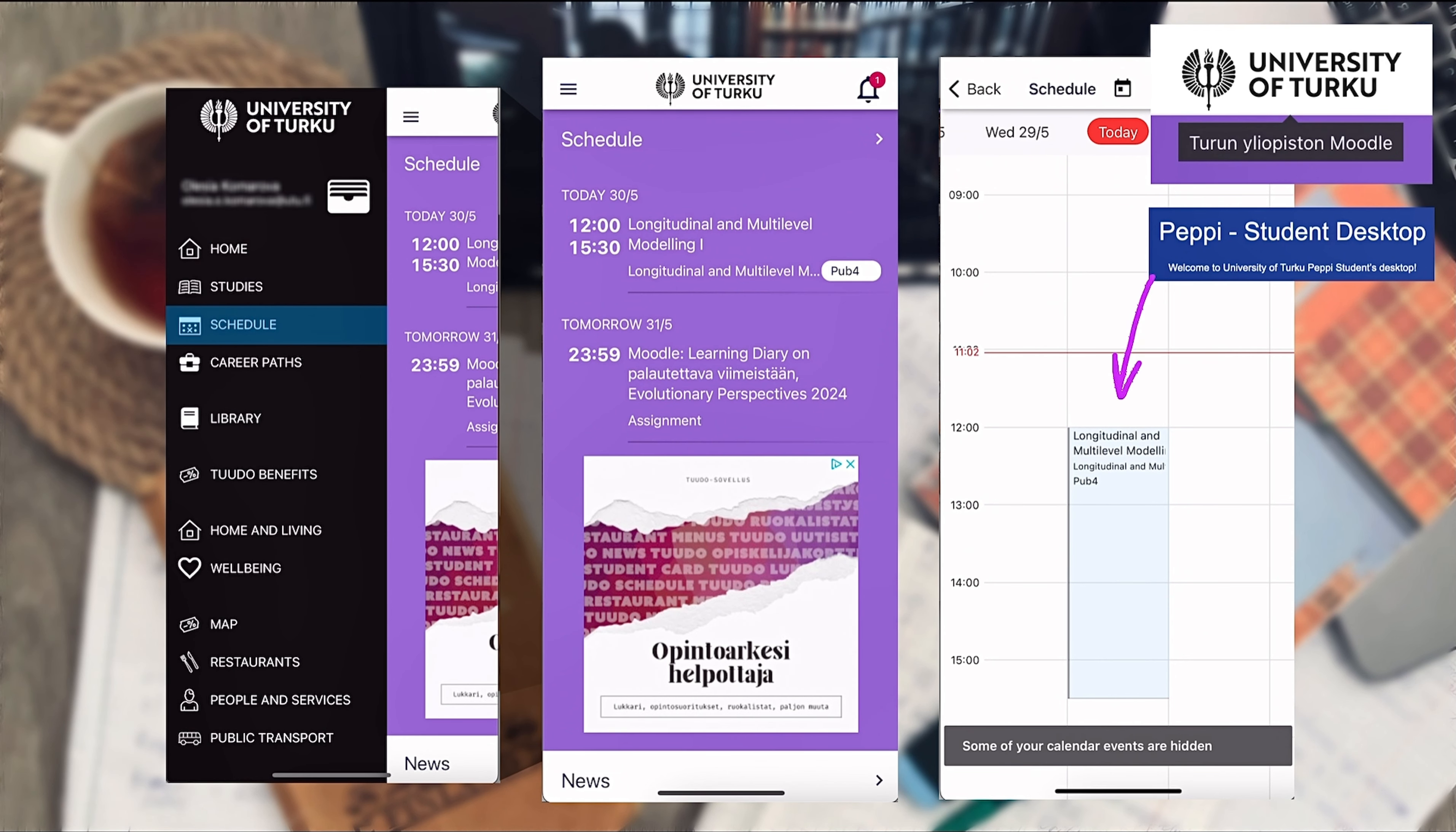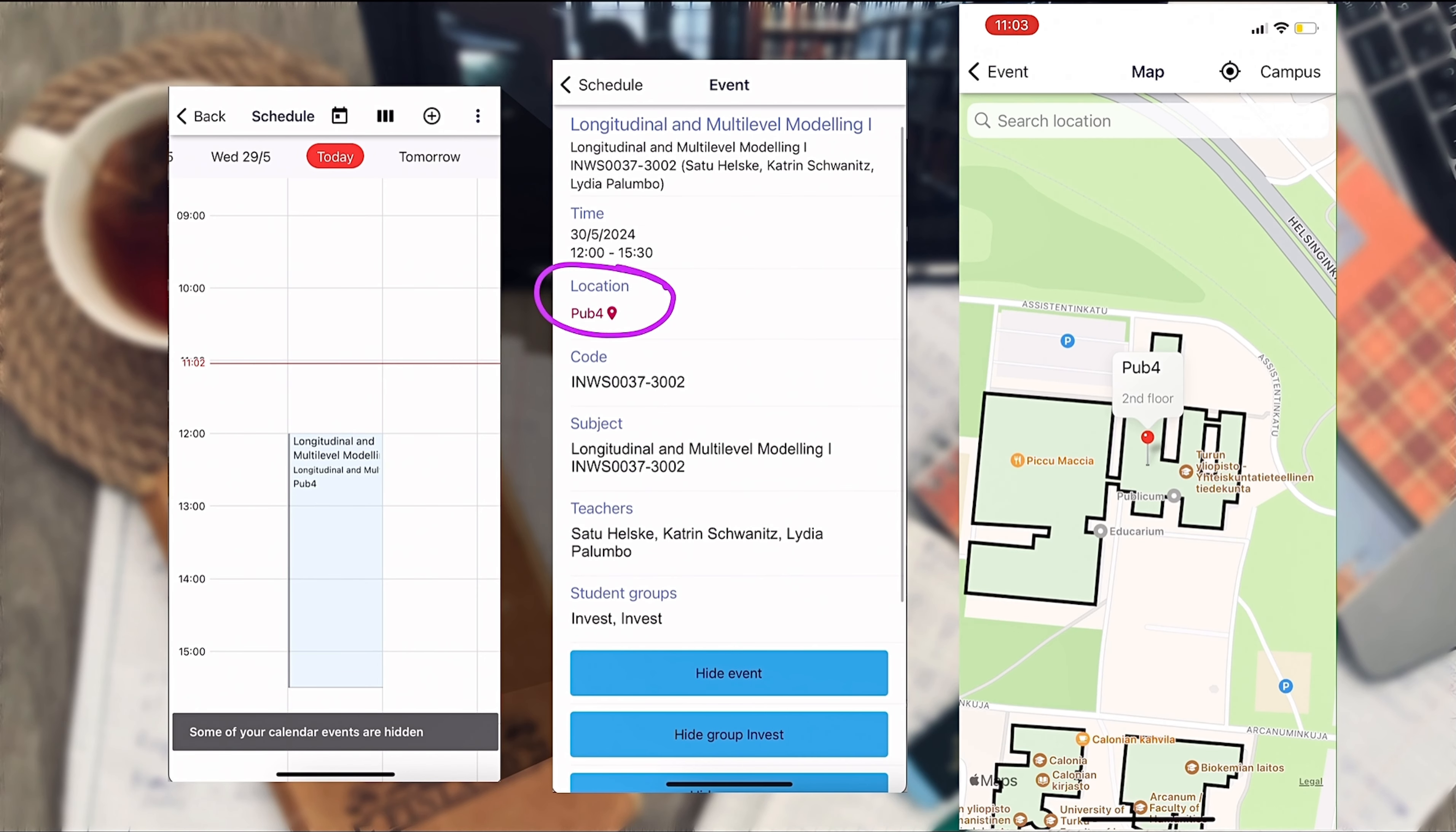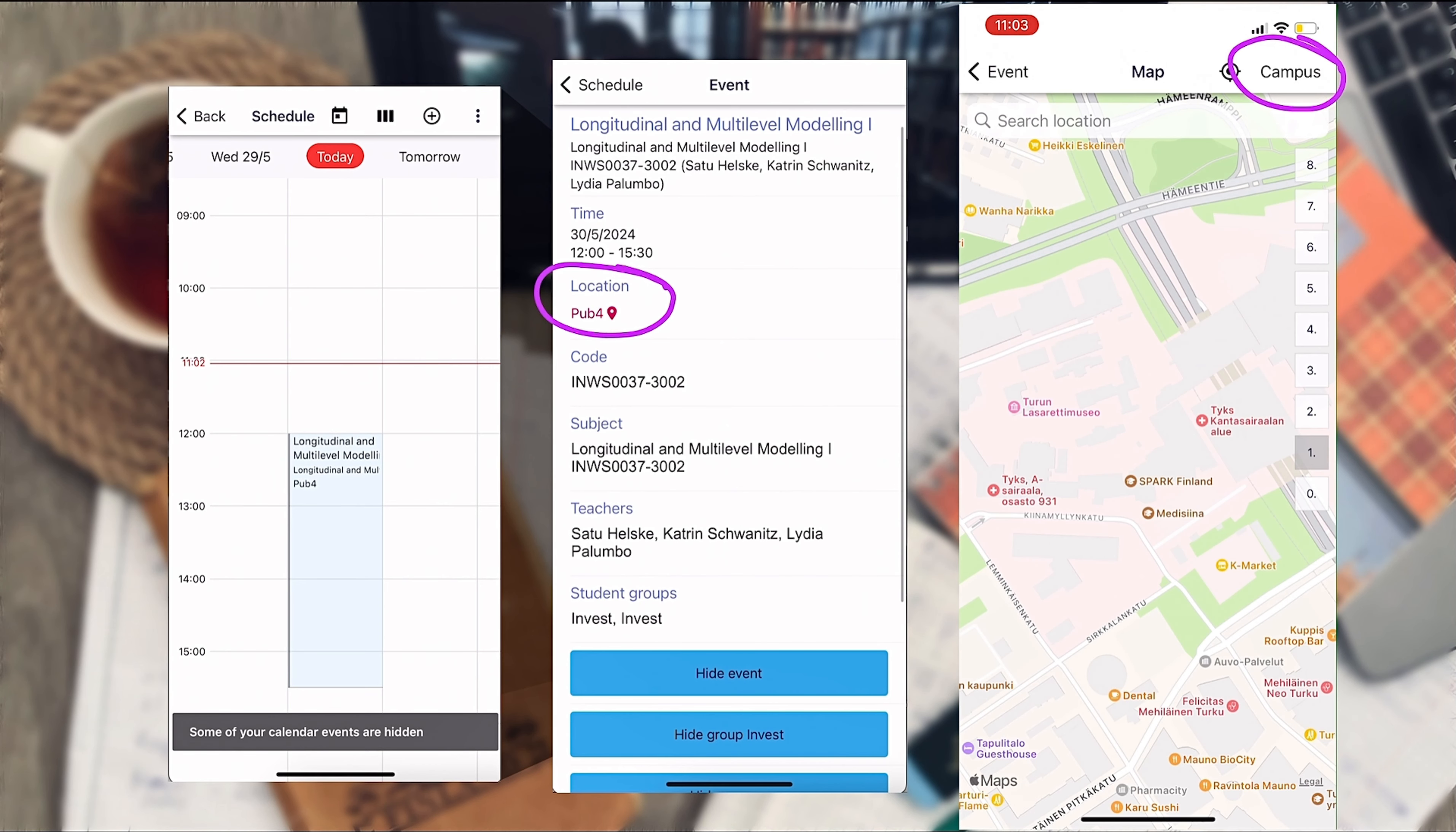If you tap the schedule, you can see it in a timetable here and you can see further details for every class. You can check the location of the lecture by tapping it. So it opens the map of Turku showing your location and the location of the lecture hall you need in real time. You can also explore other UTU campus buildings here by tapping the campus button in the right upper corner.